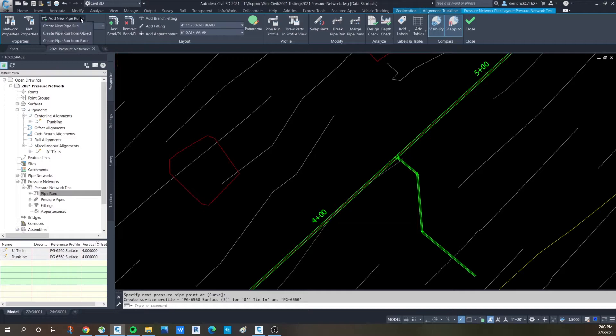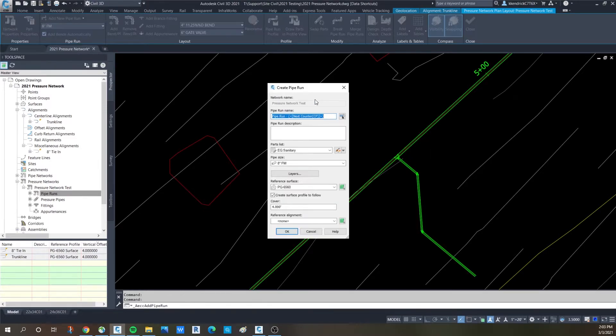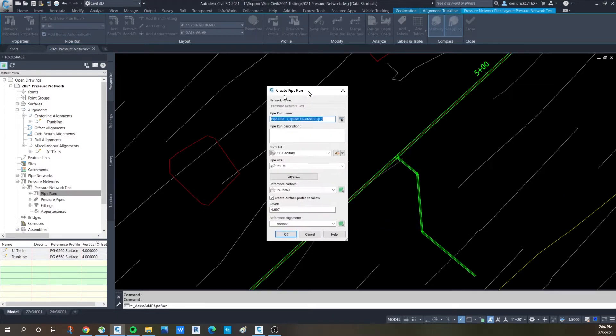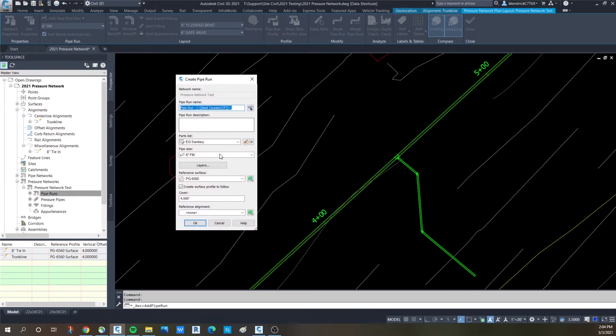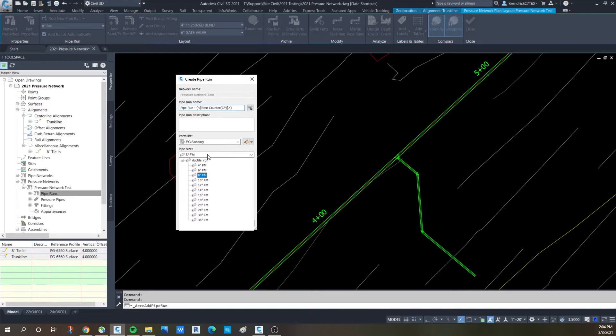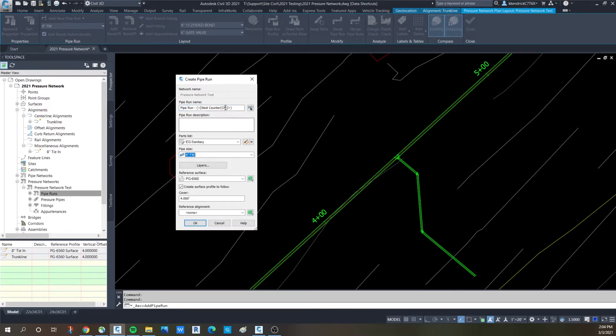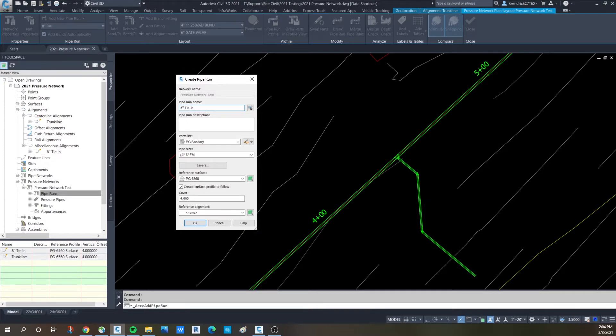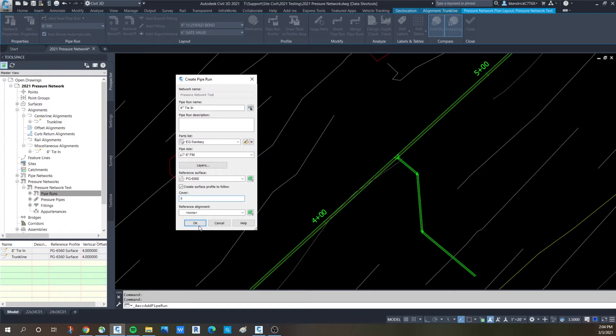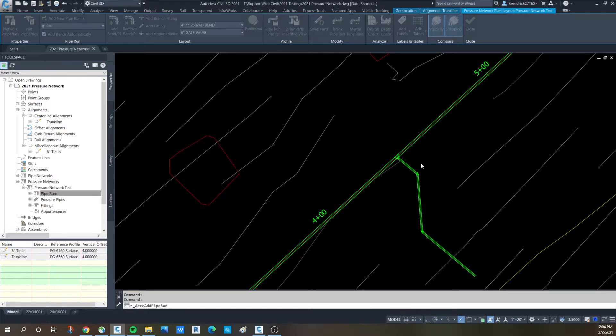We'll do it again just to run through it. Create a pipe run. Say I want a 6 inch size this time. So we'll go 6 inch. We'll call it a 6 inch tie-in. Make it 5 foot of cover, just to be different. Say okay.